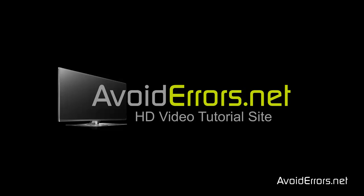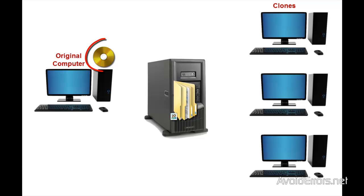Hi, my name is Miguel from AvoidErrors.net. In this tutorial I'm going to be showing you guys how to clone computers across the network using Norton Ghost 15.